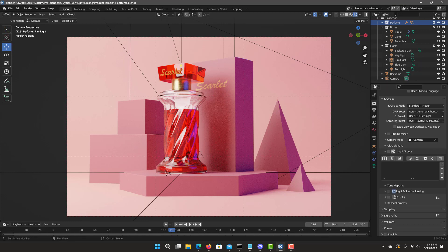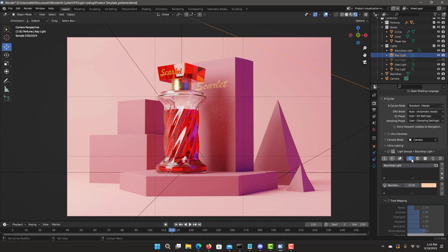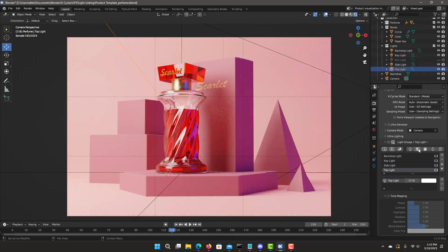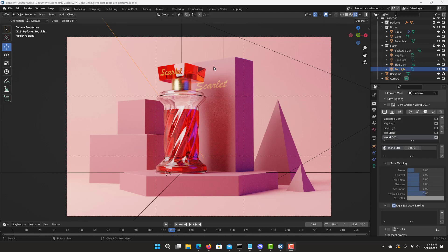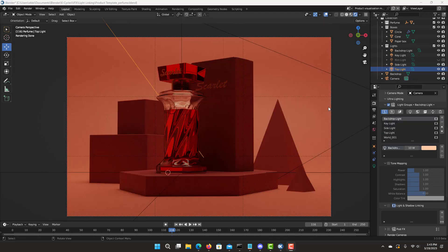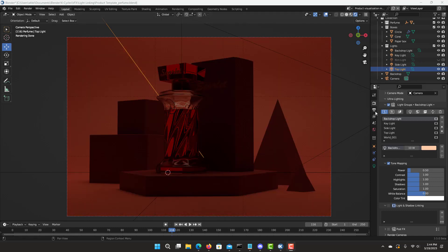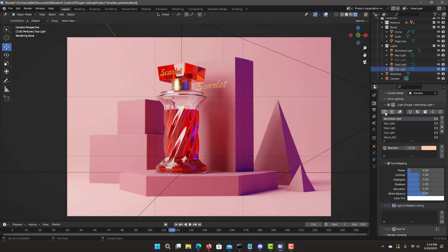We start by adding different lights into separate light groups to control different intensities. Let's add the backdrop light by selecting it and clicking on 'Selected Objects' on the light bulb icon. Let's do the same thing with key light, side light, top light, and let's add the world light by clicking on the world icon. Let's click on 'Composite in Light Groups.' Let's select the backdrop light and go into solo mode. To create more focus on the perfume bottle and less in the background, we're going to start reducing the light intensity of the backdrop by selecting tone mapping and cutting the power in half.